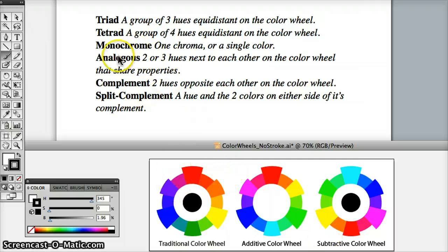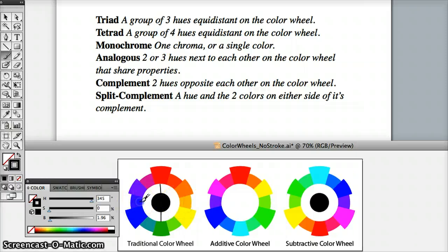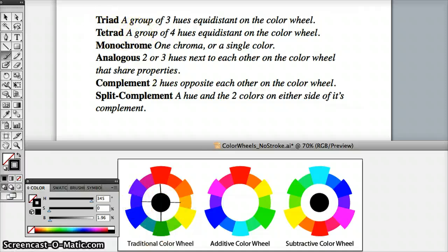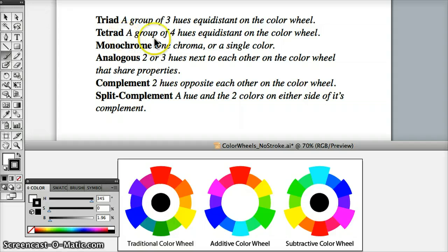A tetrad — a good way to explain that would be two sets of complements. For example, red and green in the traditional color wheel are complementary colors. Another two would be blue-violet and yellow-orange. So these two complementary pairs make a tetrad color strategy. As long as they are two sets of colors directly across from each other, or two sets of complements, that's what makes up a tetrad color strategy.